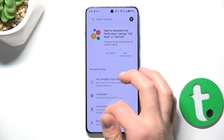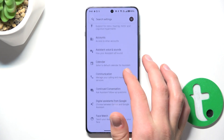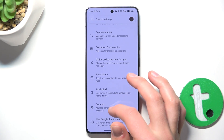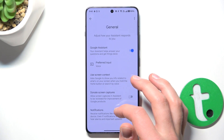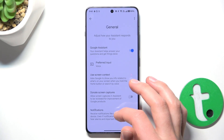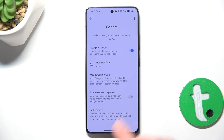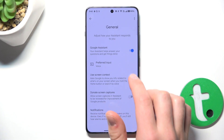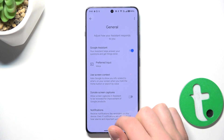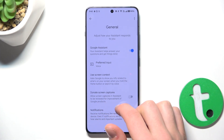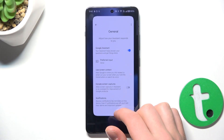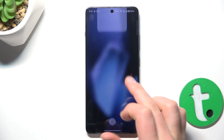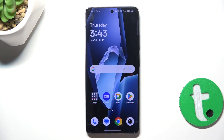Scroll a bit down and go into general. Now make sure that this button is blue, and if it's blue, it means that the Glow Assistant is enabled.